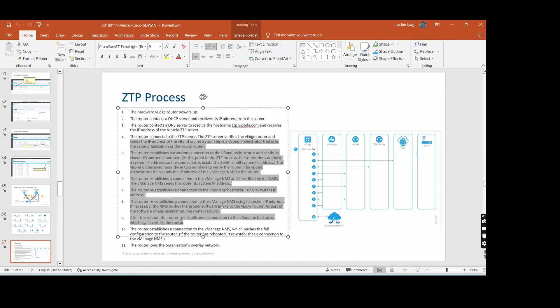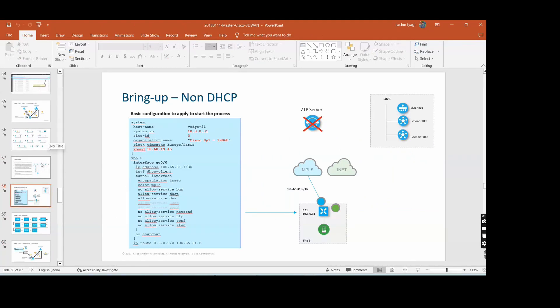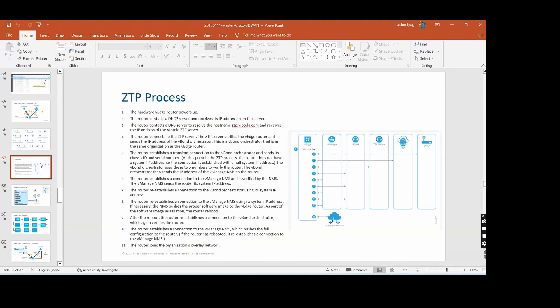A quick question: if we have a customer on a remote site and they do not have a static IP - the provider is giving a dynamic IP for their internet circuit - if we hook it up and get a PAT or NAT IP on the vEdge, PAT will not work; only one-to-one NAT will work.